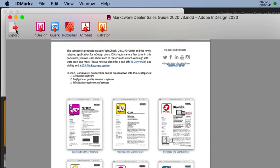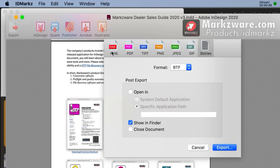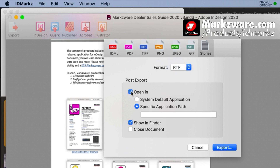The new feature you'll find right here under Export. Click Export. In addition to IDML and PDF and various image formats, we can now go to Text. And what I like best is RTF — Stylized RTF. And we're going to say, Open in System Default Application.